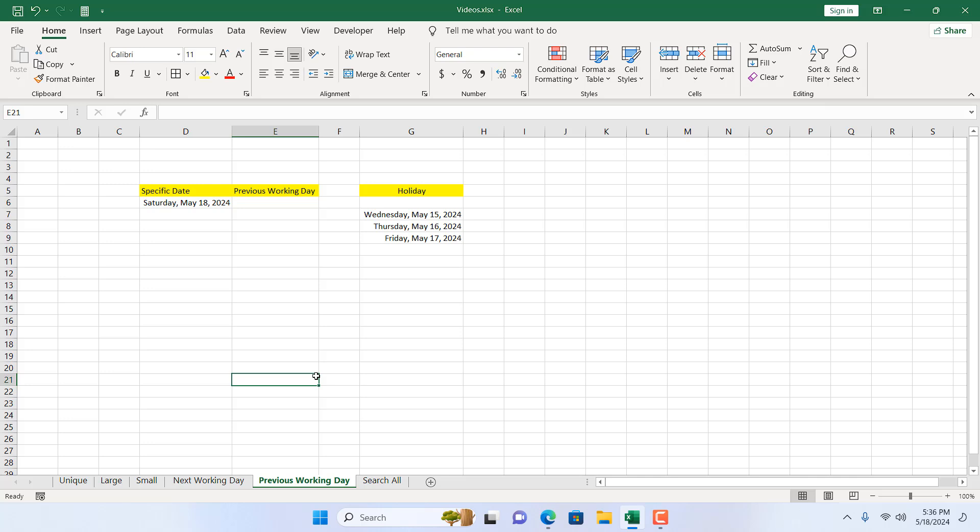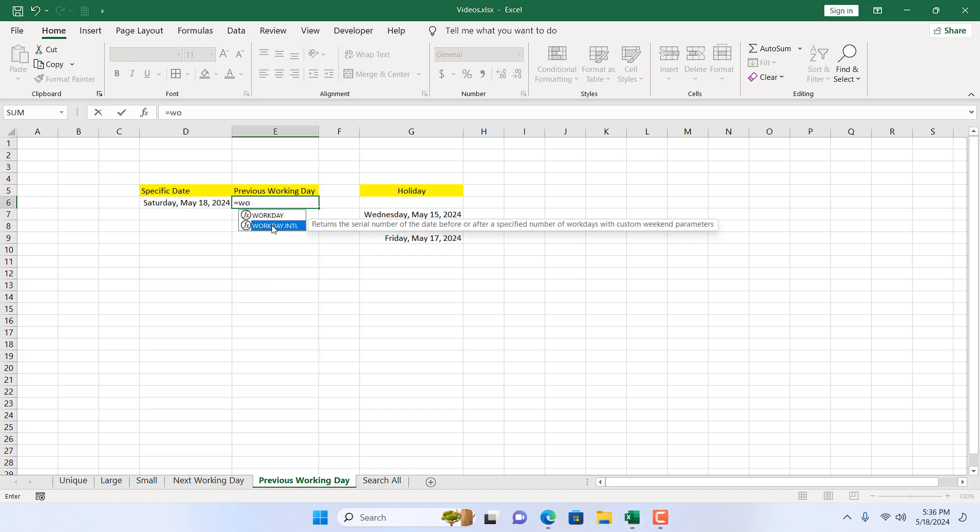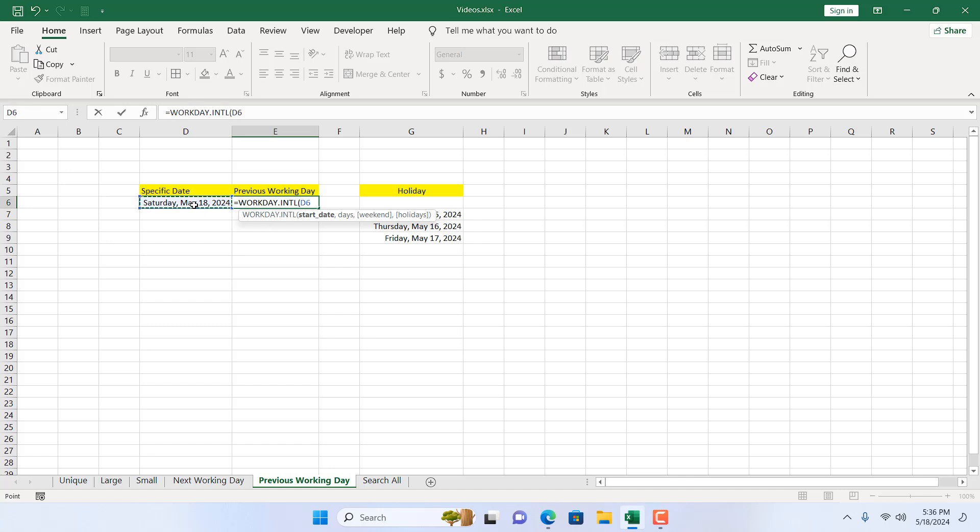So if I write the function here, I'm going to write equal to and then write WORKDAY. If I double click here, WORKDAY.INTL, it is giving me a starting date. So this is today's date. I'm going to select this, and I want the previous working day in this cell.